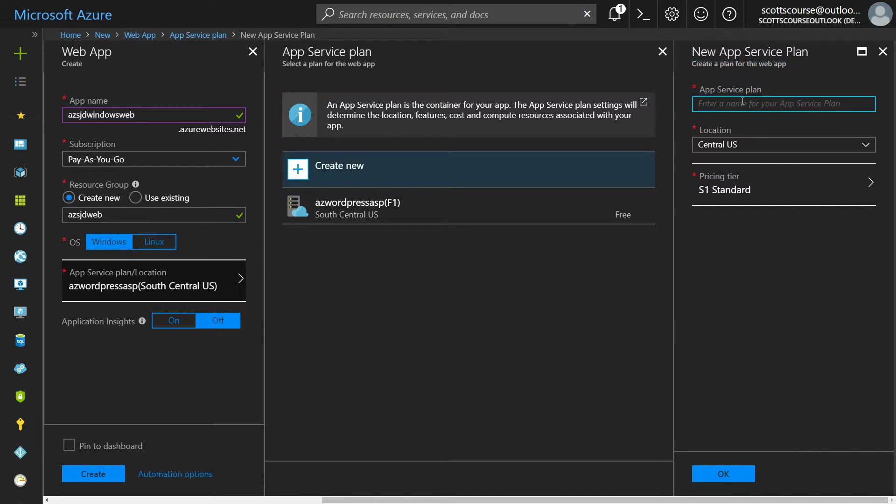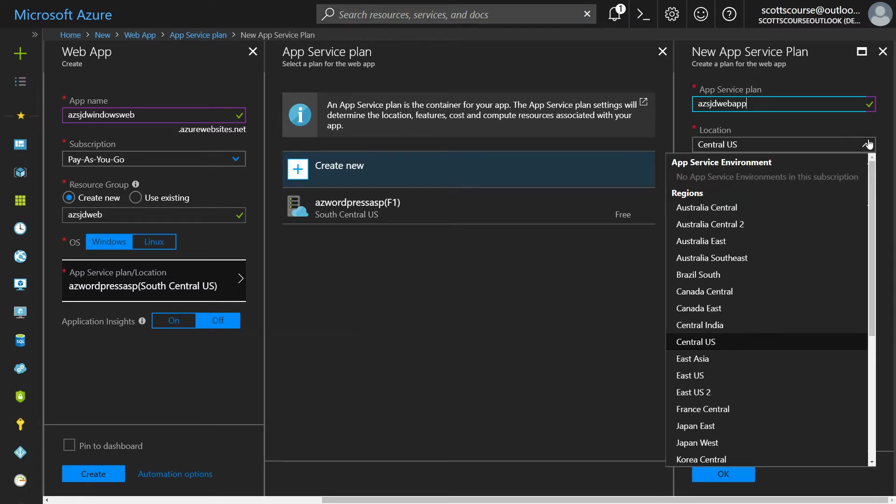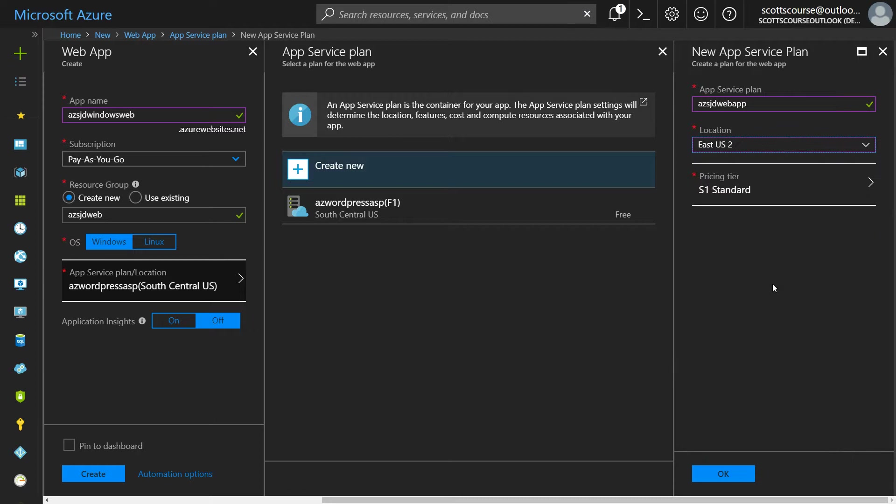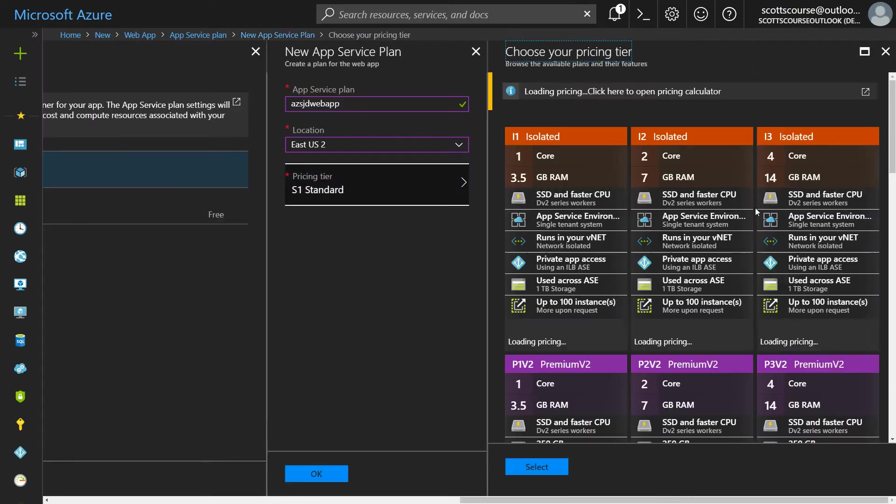So let's create a web app. We can reuse the same names on multiple different things and Azure will take care of it as long as it's not the same type. So I can put this in any of Azure's 40 plus regions. I'm going to choose East US 2 and let's look at the pricing options.